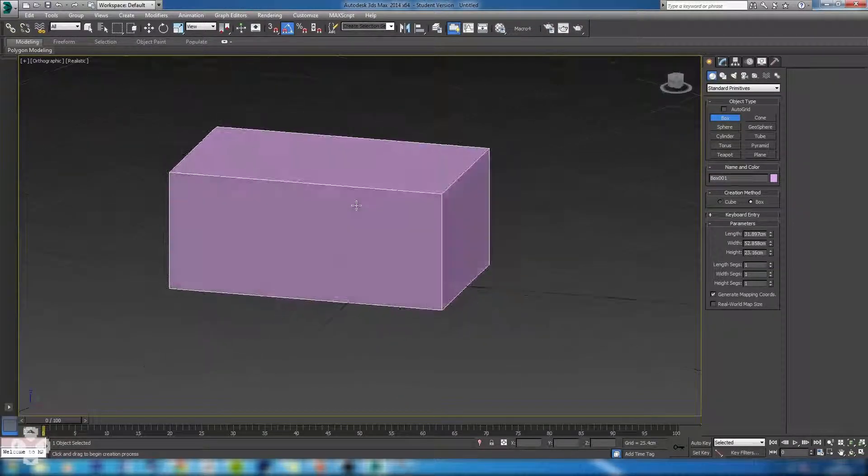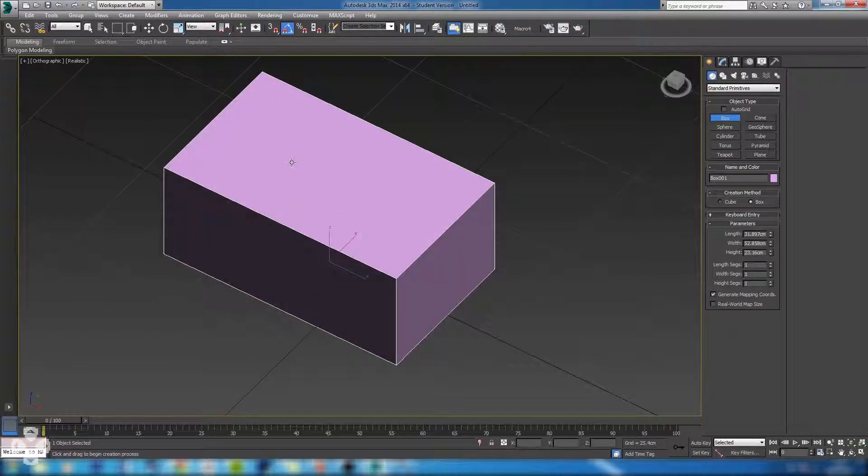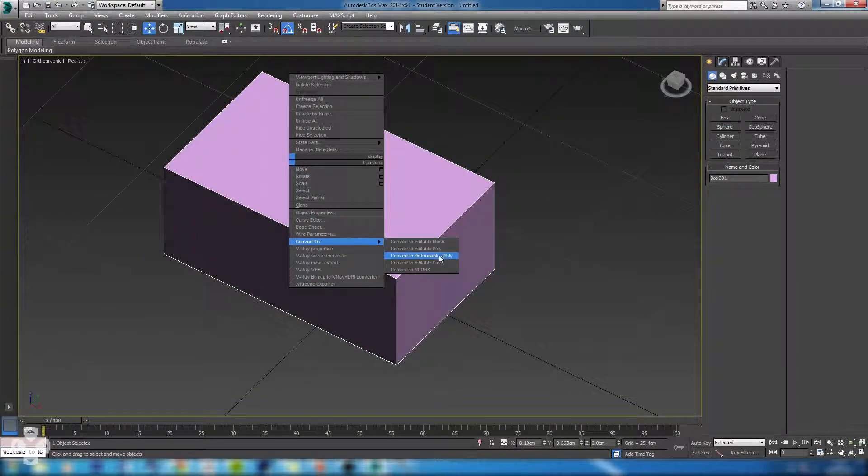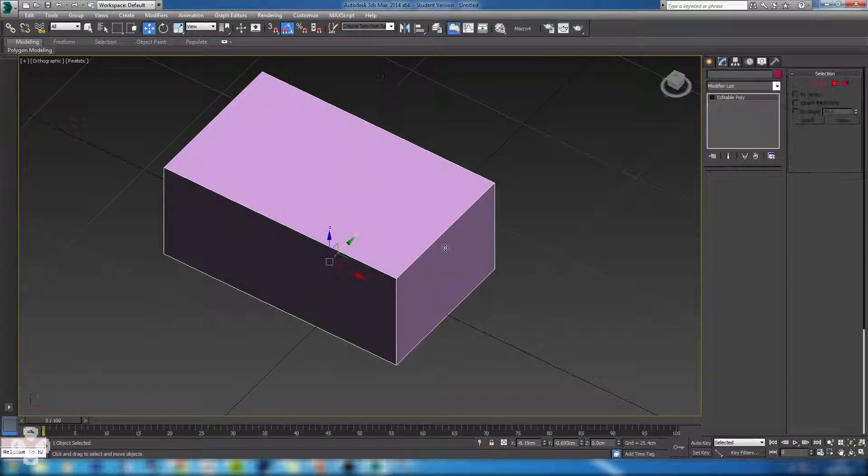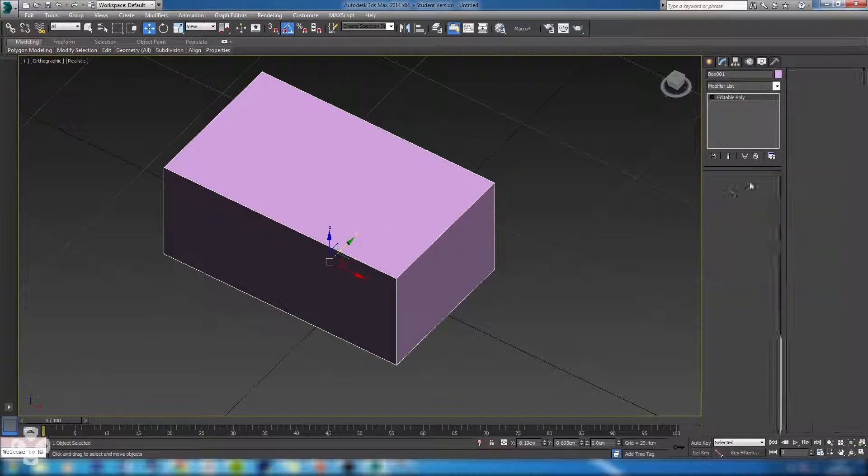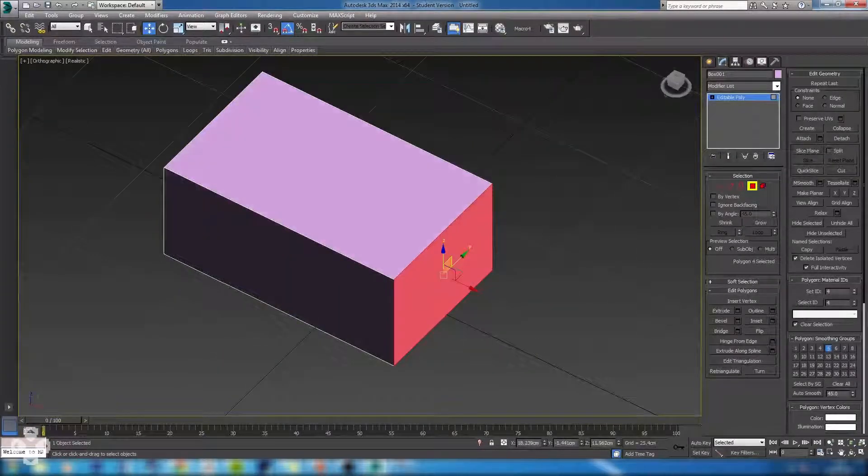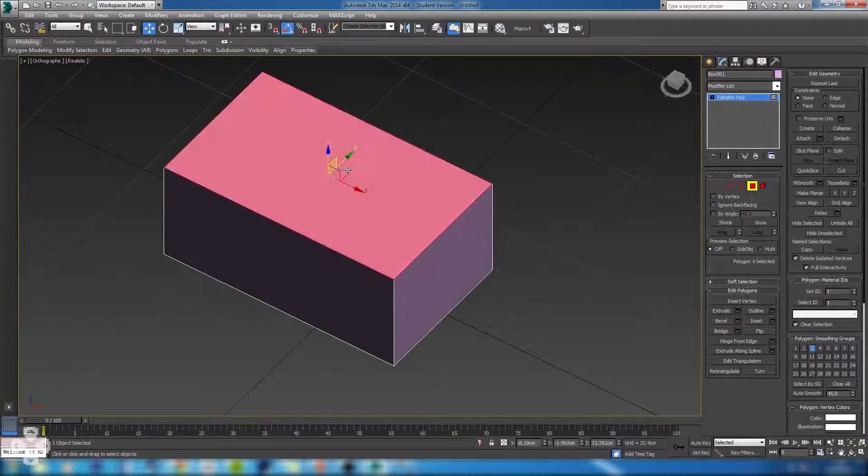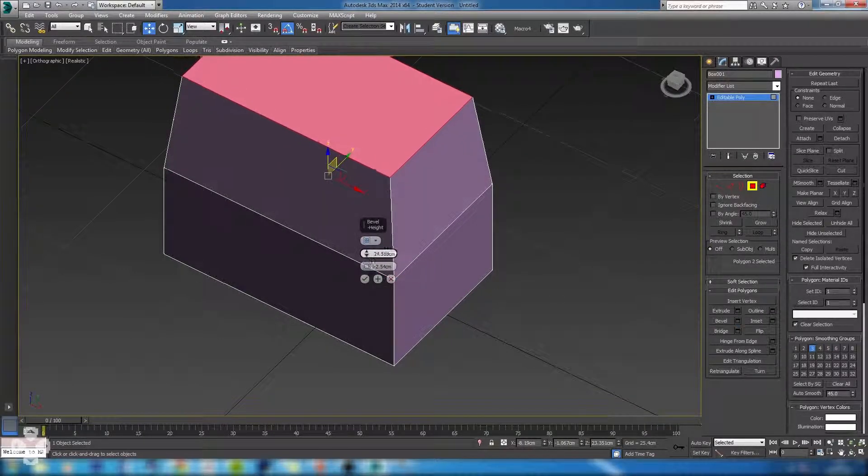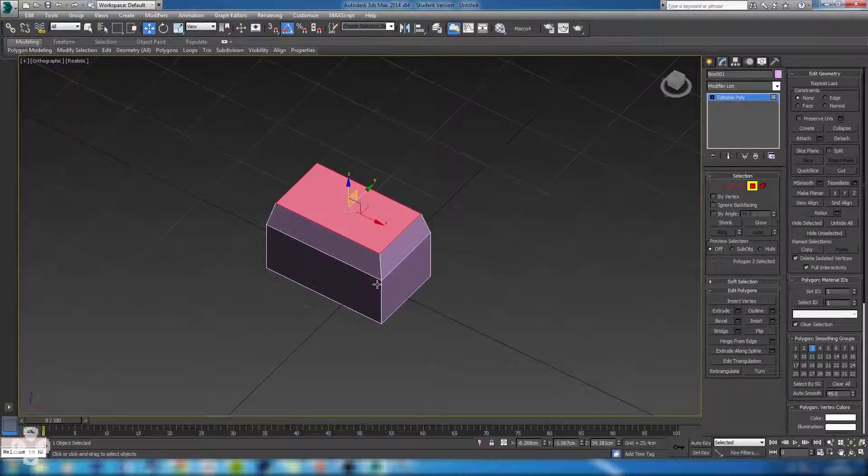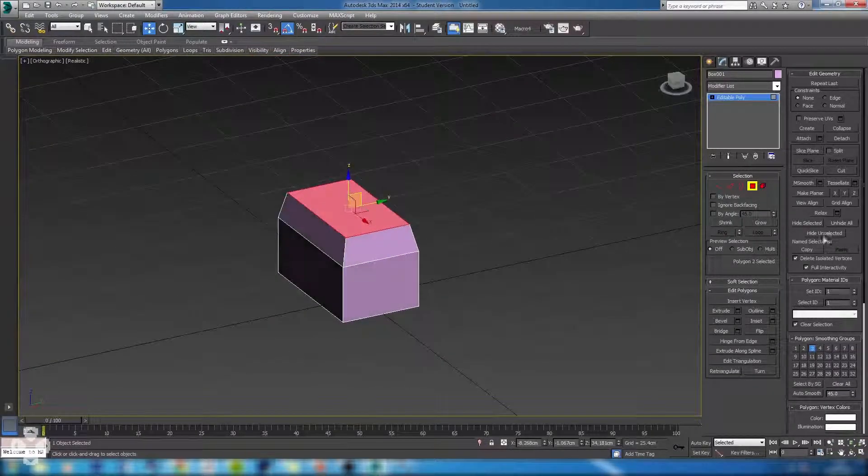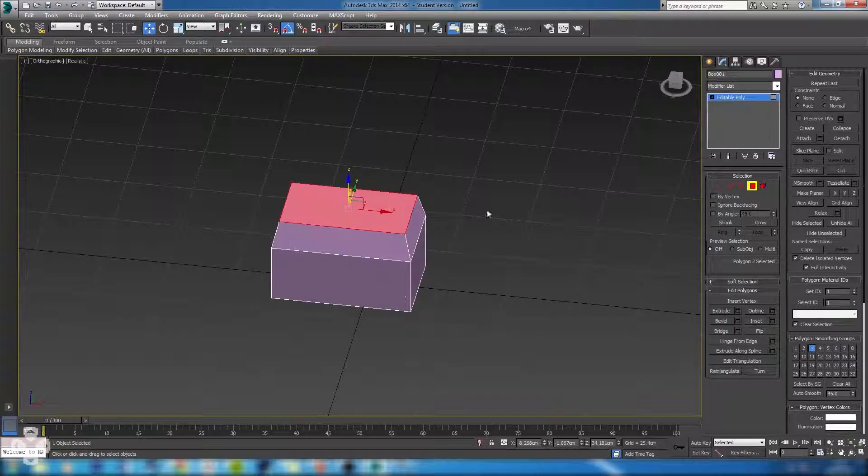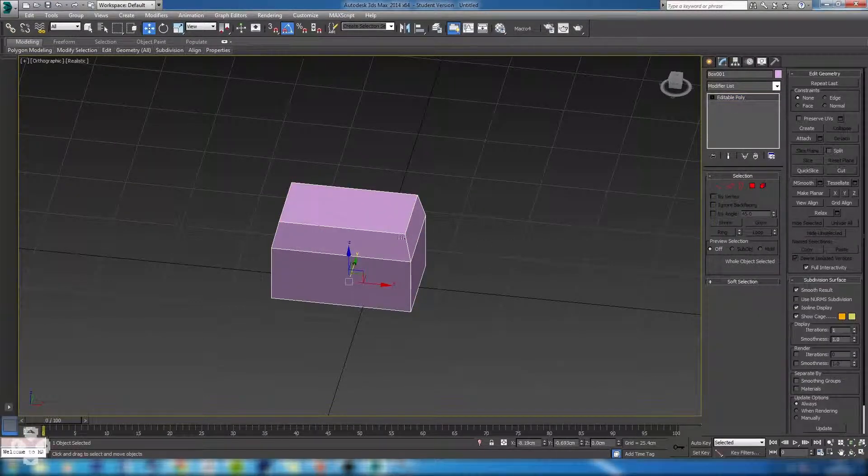If you were to right click and convert to, you want it to be an editable poly. This brings up a lot more options where we can actually adjust the faces individually, we can completely warp this object, we can add more detail to it using the various tools. I won't go into these in too much detail right now because I'll go through each of them step by step in the relative tutorials.